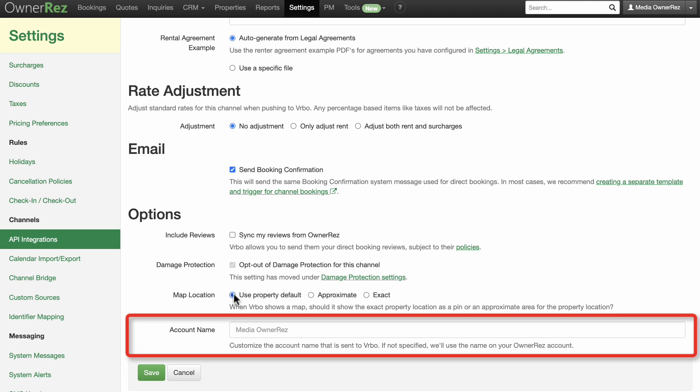Account name can be set if you need to customize what is sent to Vrbo. If not specified, the name shown in gray will be passed over to Vrbo in your listing needs. Don't forget to save!